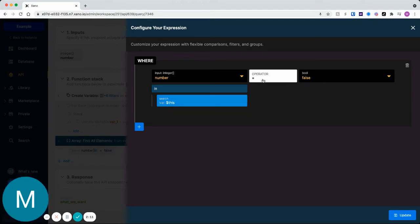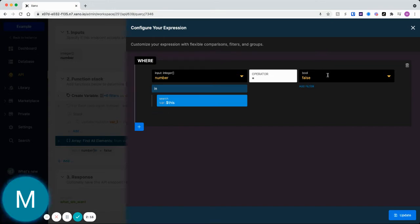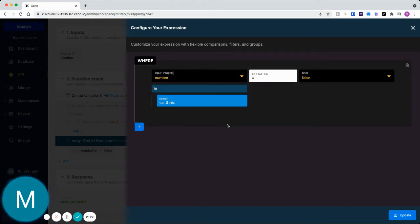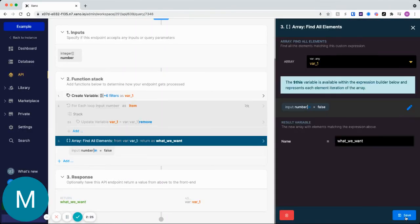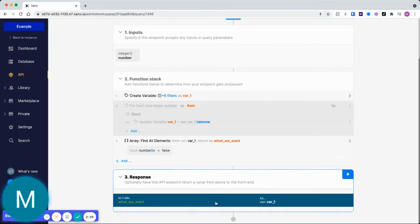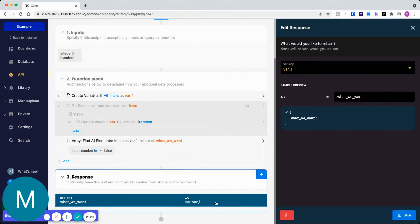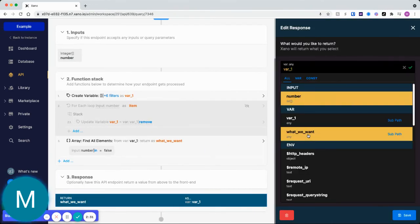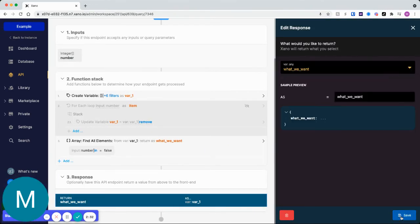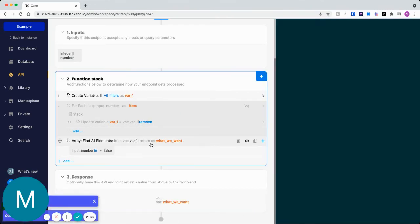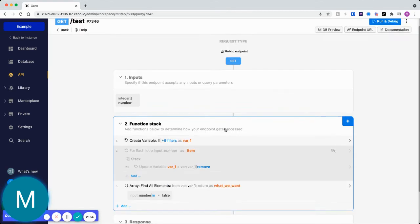And I'm gonna set that equal to false. What that will do is mean the numbers that I'm going to input I don't want them to be in this array. Okay, so let's go ahead and change our response to what we want here.